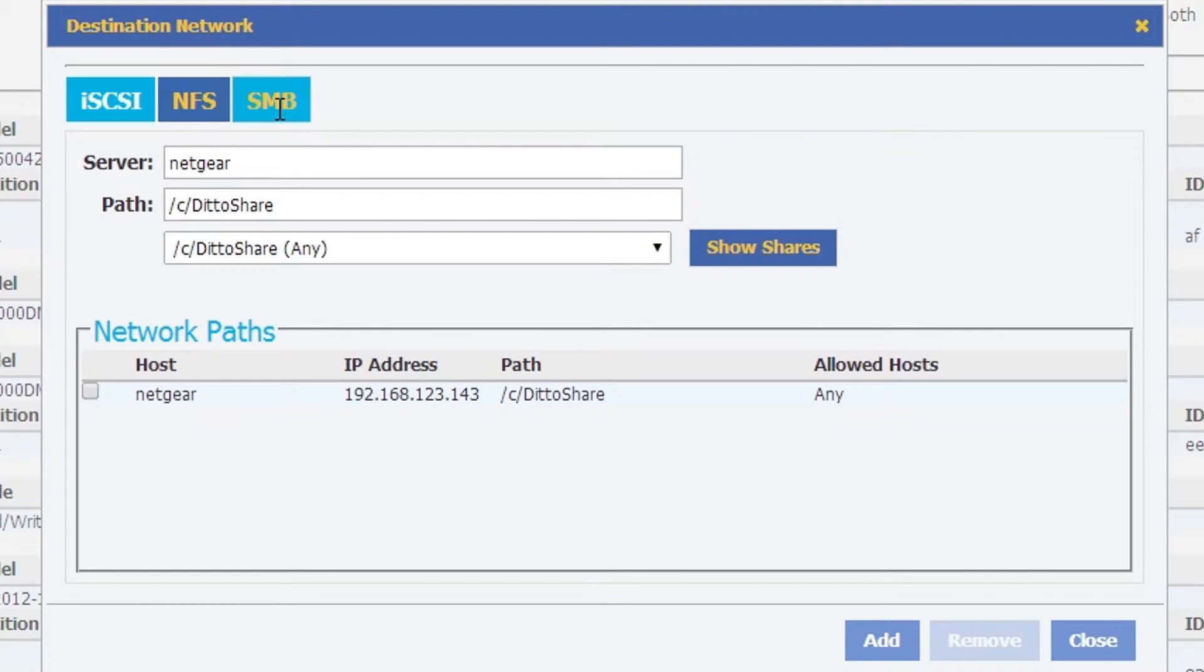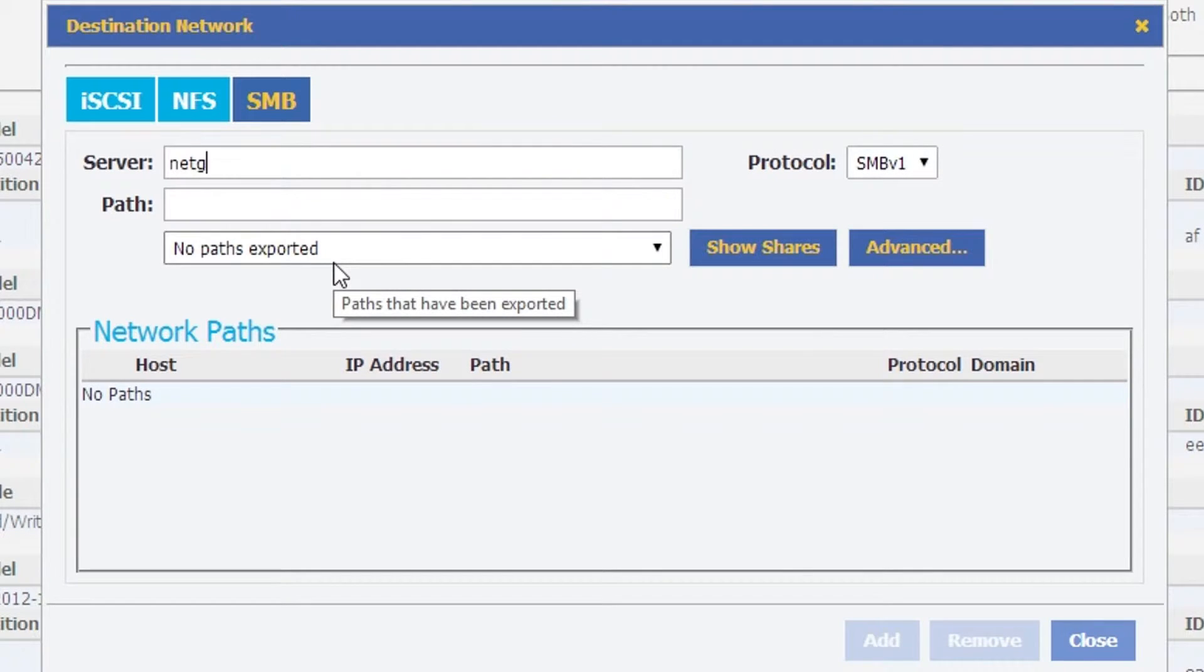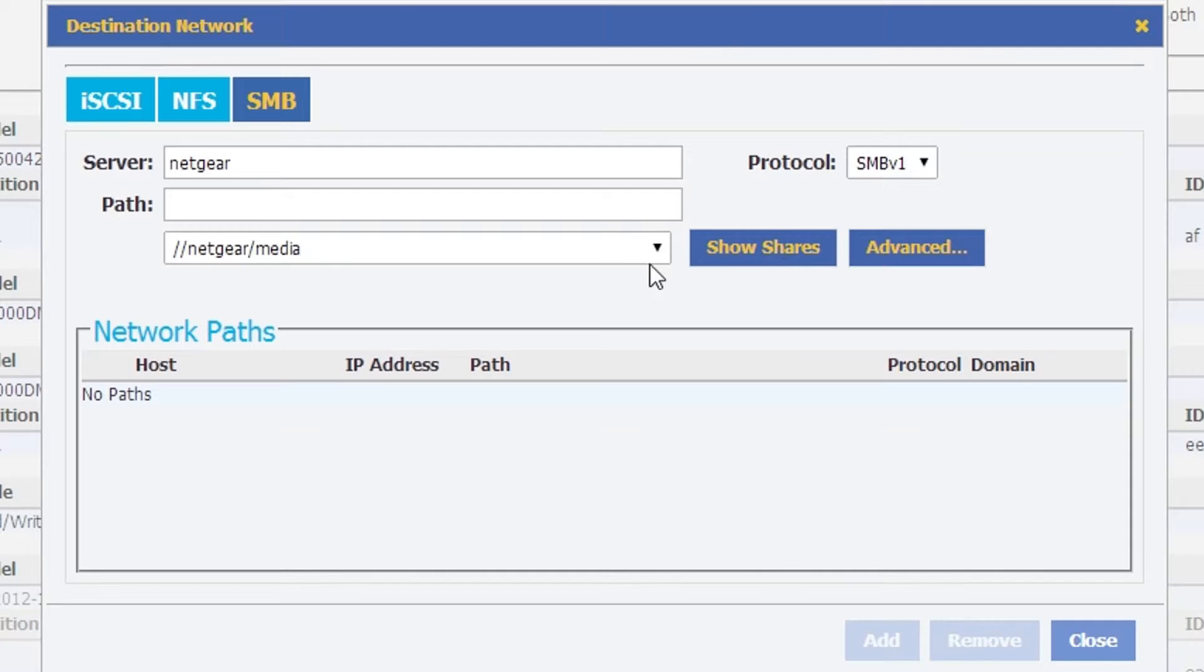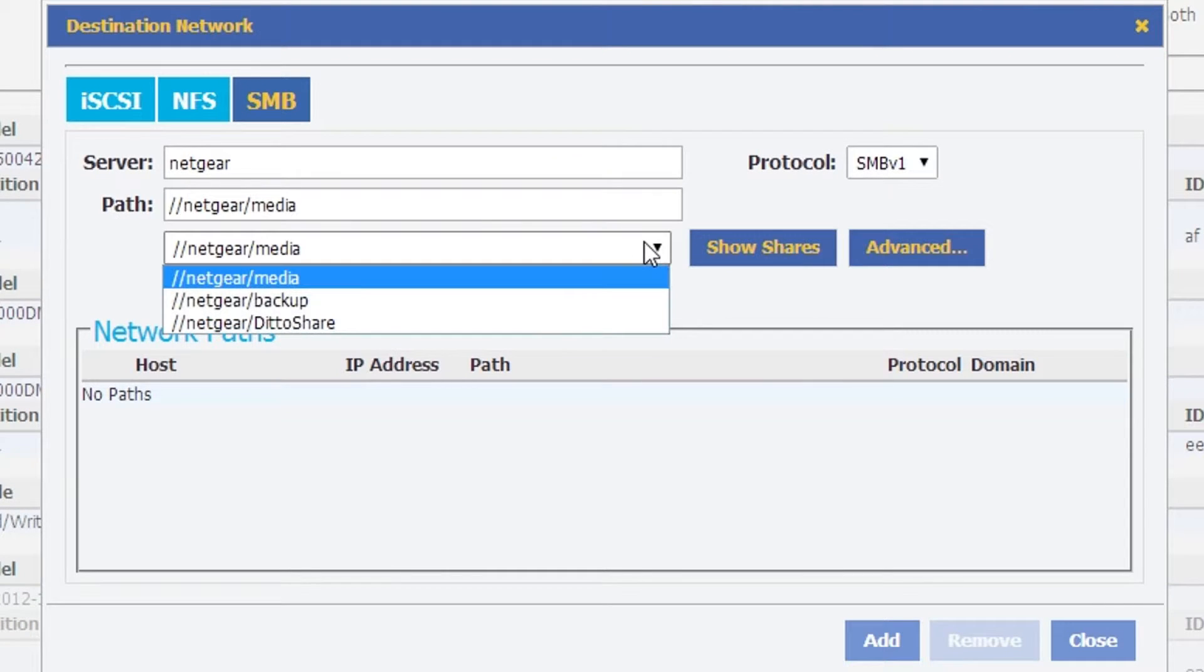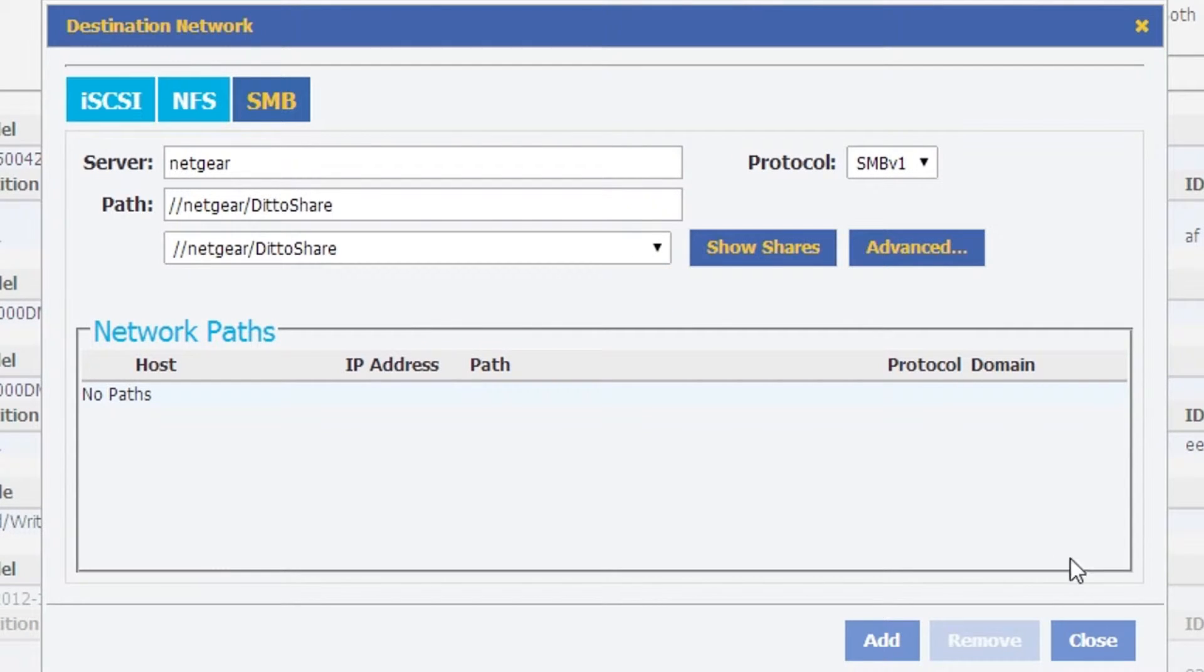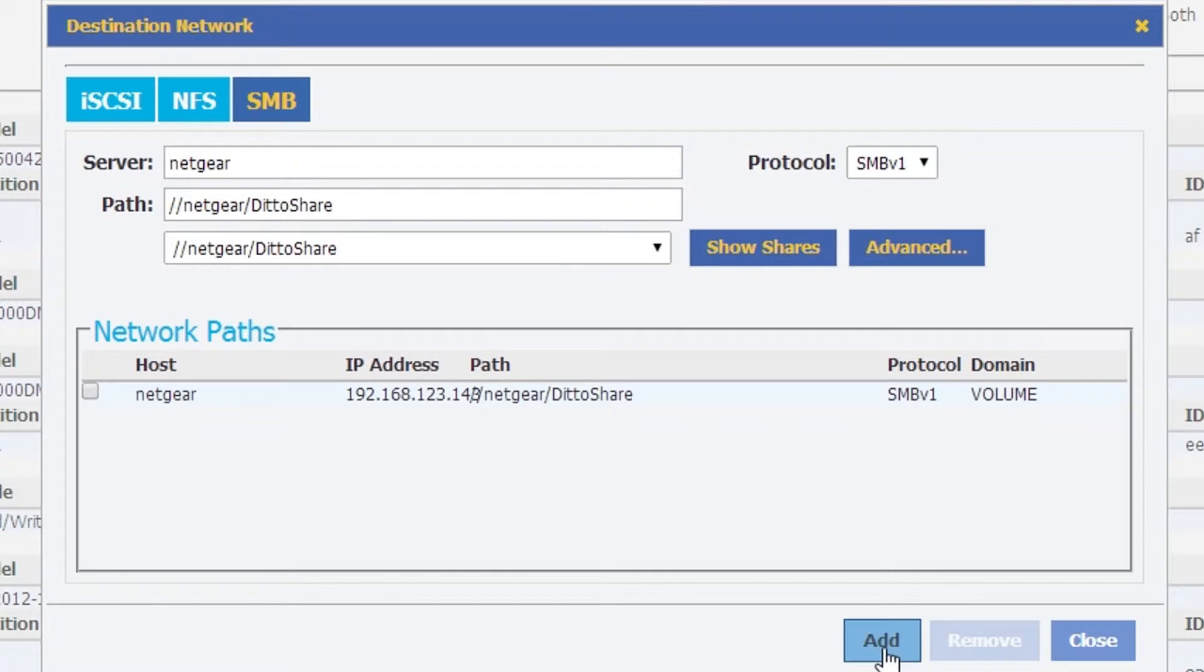Then we're going to go over to the SMB or Samba button, and one more time we're going to do a little share discovery over there. We're going to see that we also have a Netgear DittoShare available. We're going to add that. So we've added a total of three different destination networks to Ditto.